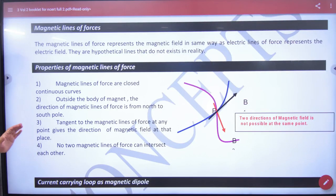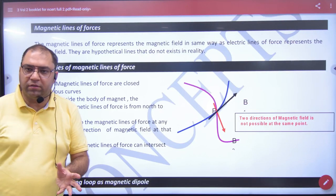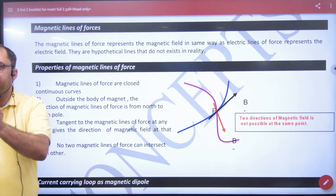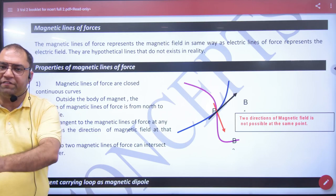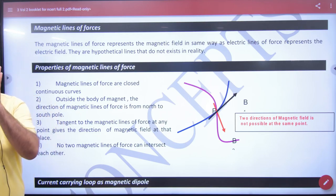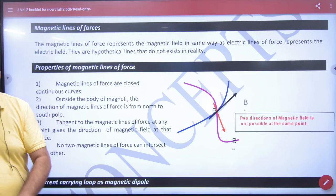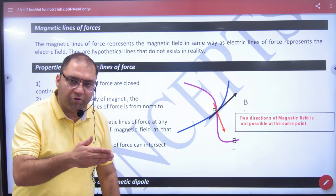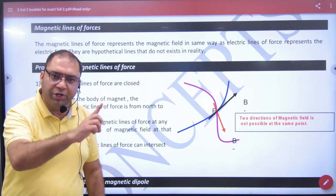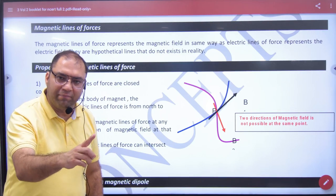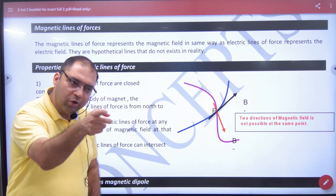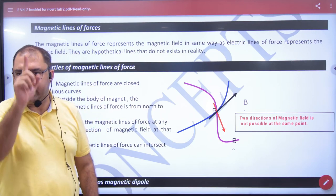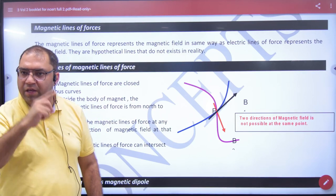Magnetic lines of force are like electric lines of force, which represent the magnetic field. So what is the difference? Electric lines of force cannot be a closed loop. Magnetic lines of force can be a continuous closed loop — a current carrying wire is a closed loop.